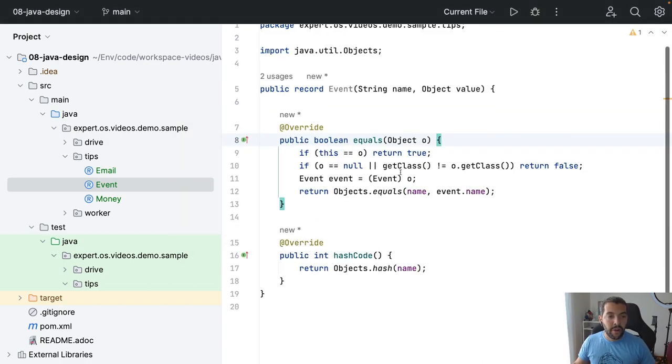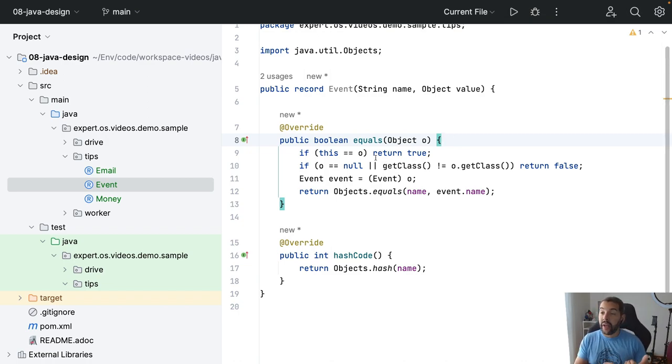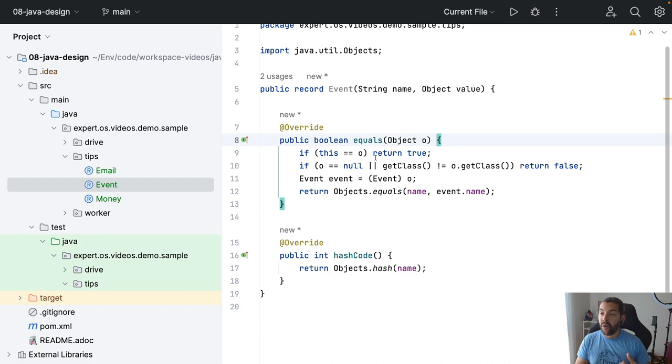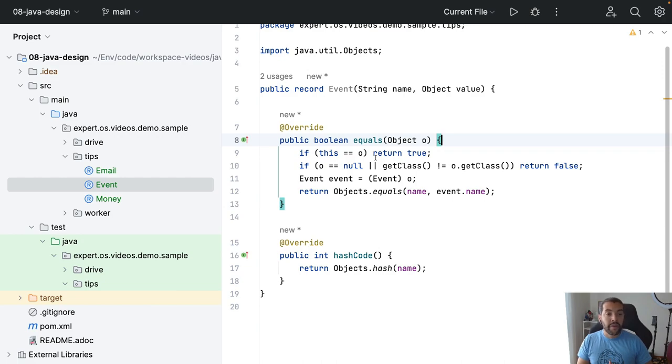So you can make sure about the validation and data consistency with the constructor, you can overwrite the getters methods, you can even include more methods inside the record, and of course overwrite each one that exists.